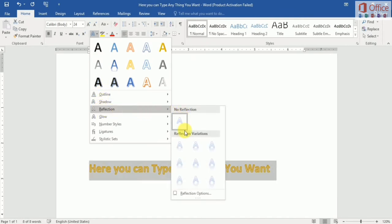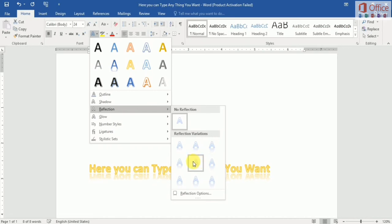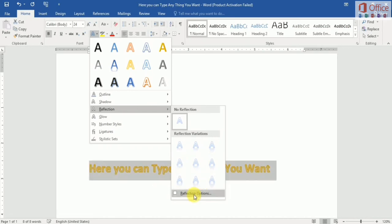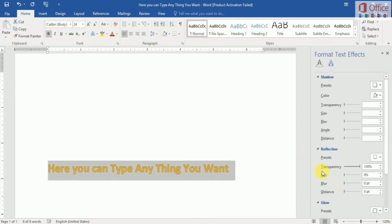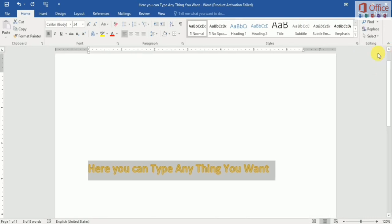Next I show you reflection. Here is reflection — you can add reflection to your text. Same as shadow, there are more options for reflection. You can select a preset, and change transparency, size, glow, and distance — you can change anything for reflection.